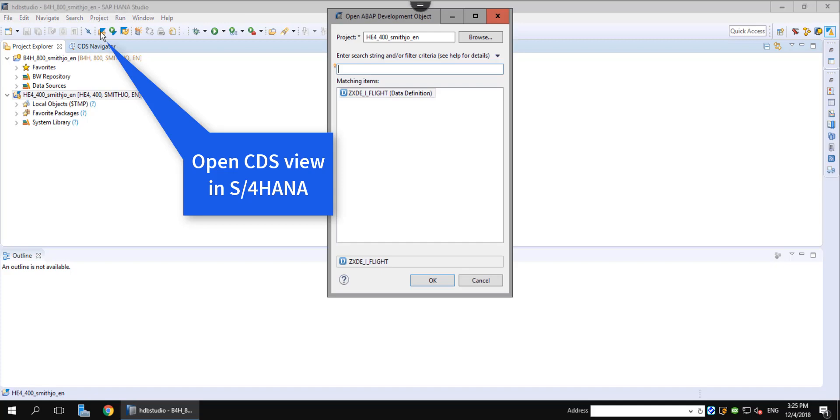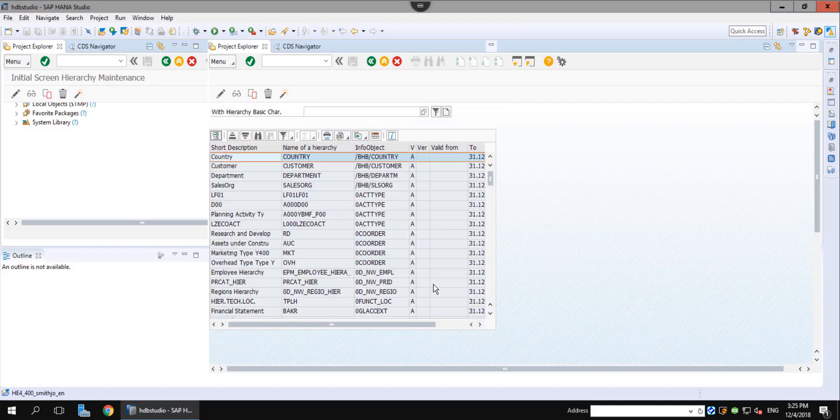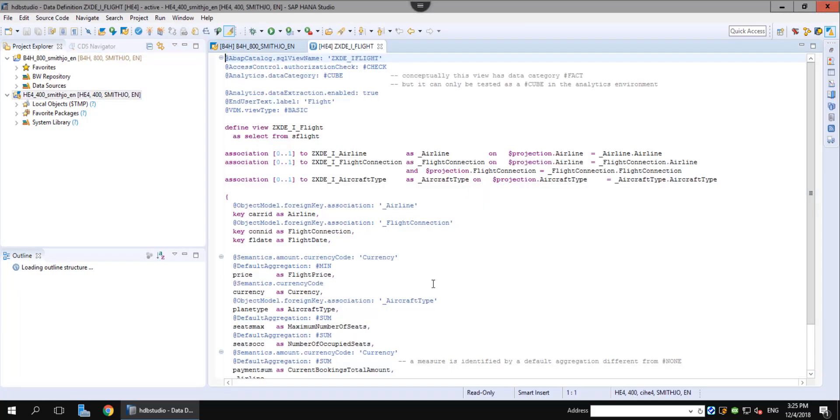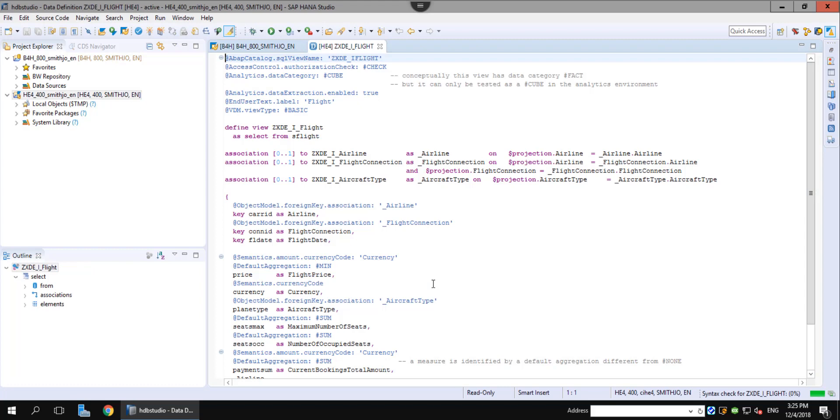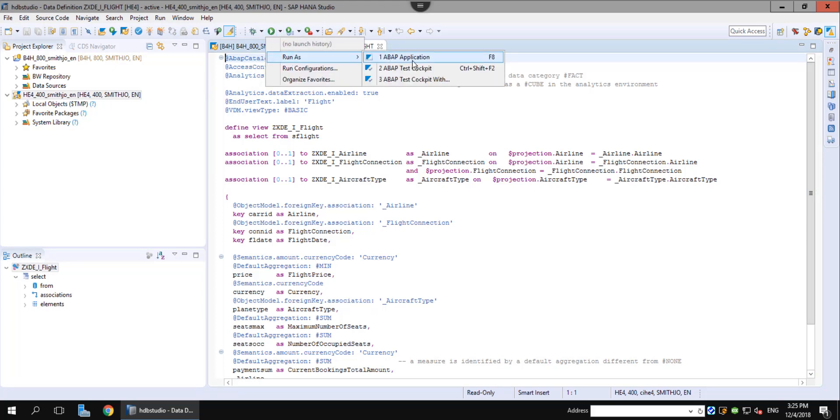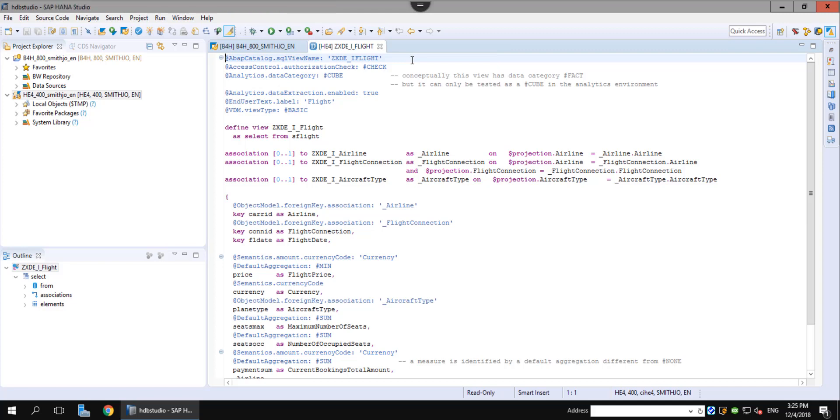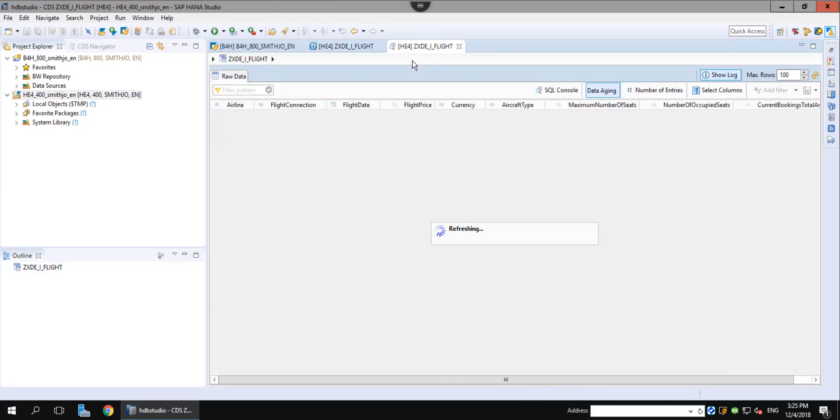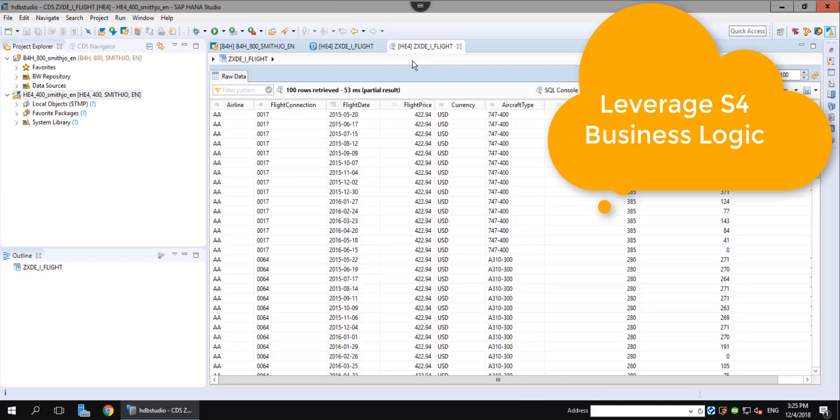Let's first take a look at a CDS view in S4. A CDS view is a view built on several tables in S4, combining information that is then used in the embedded analytics of S4. Since we already built all the logic in S4, we want to reuse what we built here in BW4.